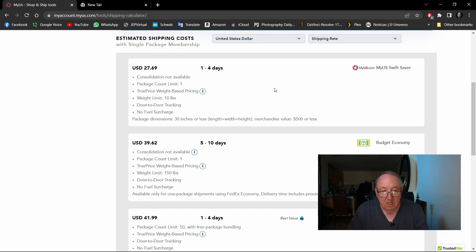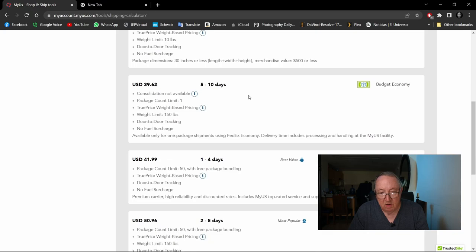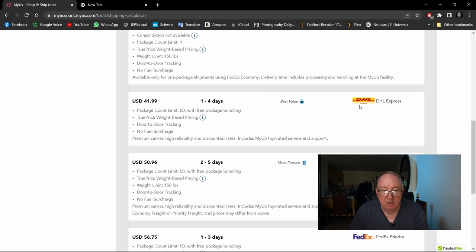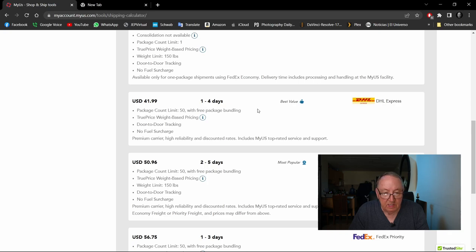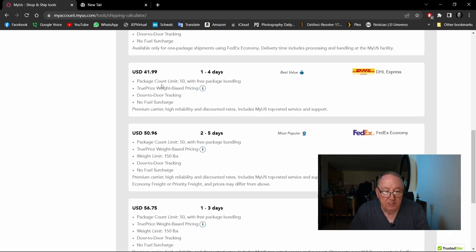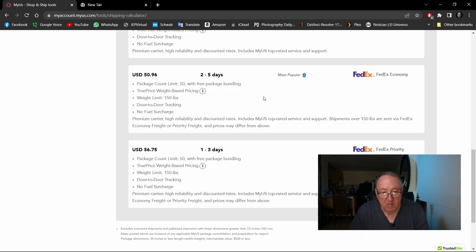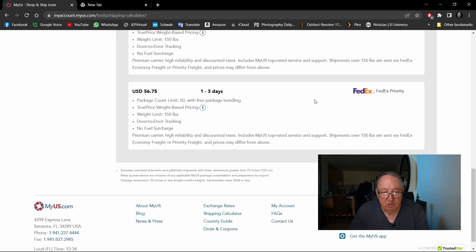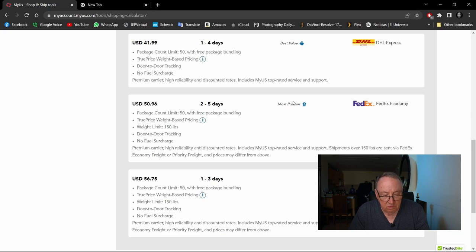So here's the choices you get. MyUS Swift Saver, one to four days. And by the way you kind of establish what shipping method you want to use when you set up your account here and then they would just do that by default every time you ship something. So one to four days, three pounds would cost you $27.69. You'll see there's some limitations. And then another option is budget economy five to ten days for $39.62. Or DHL Express $41.99 for one to four days delivery. And of course you can see these are all conditions that apply. Here's $50.96 two to five days, so FedEx economy all right.